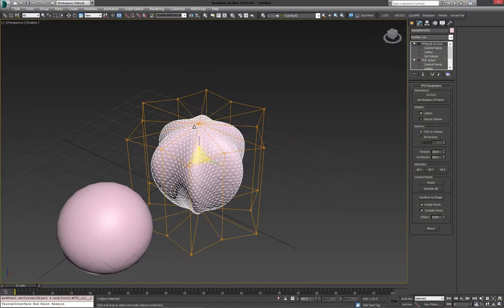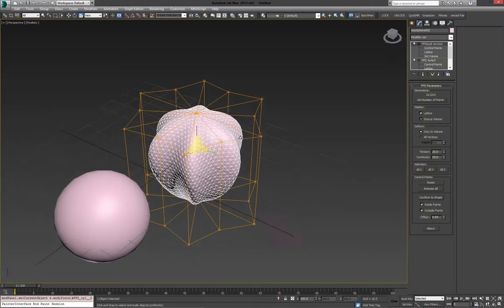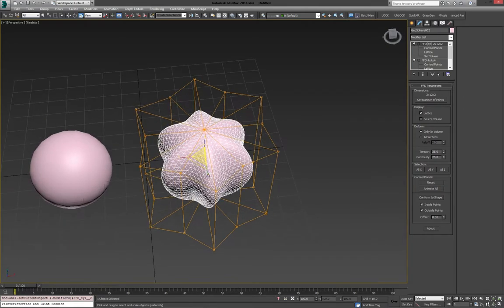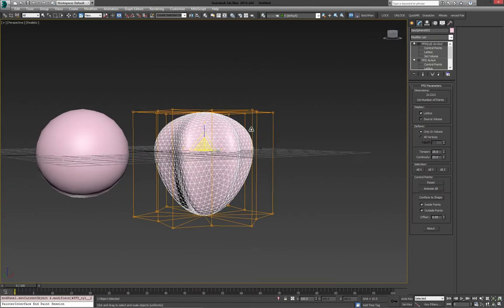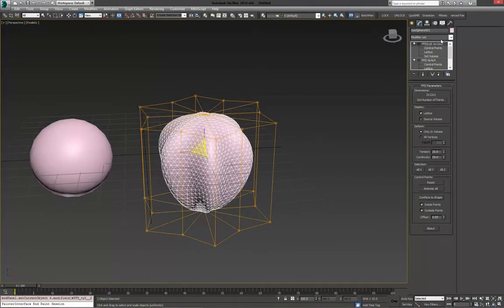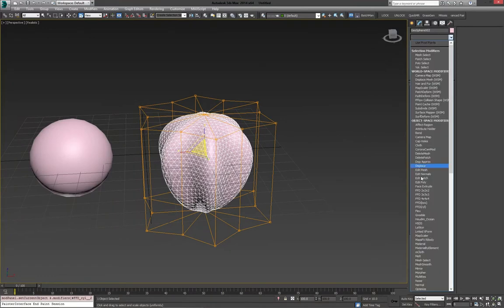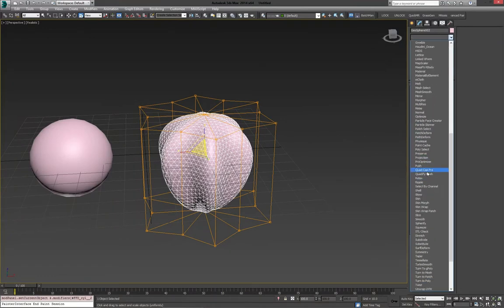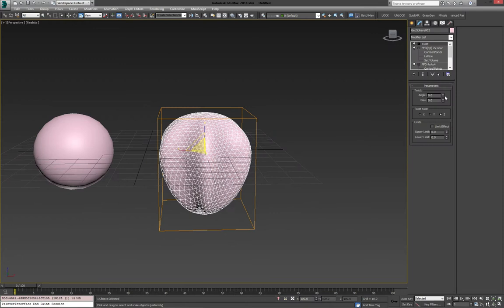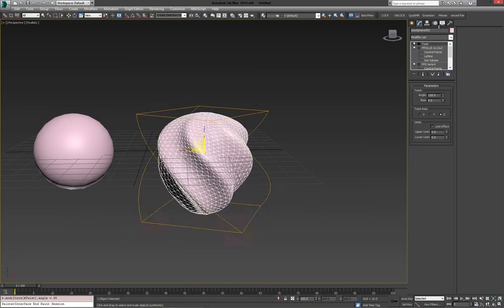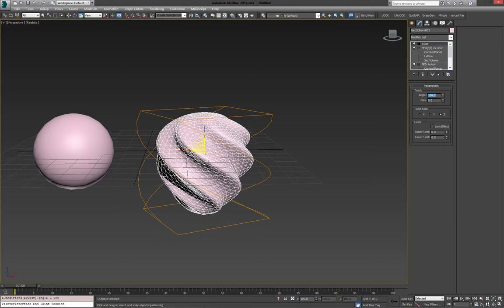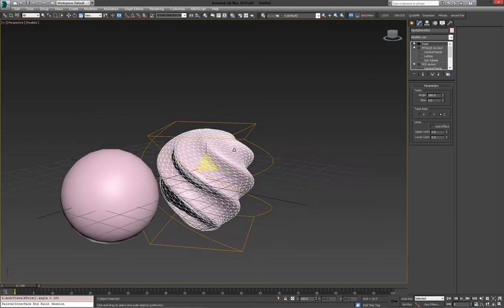And this is why the slightly higher segments on the Geosphere were quite important, so we get a nice even distribution, and we still get a nice shape. Then the last thing we can do is add another modifier. In this case, I'll add a twist. And if we add this, then we get some cool ornamental Christmas balls going on.